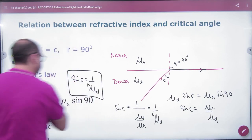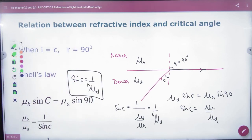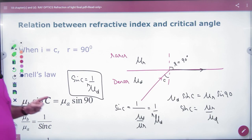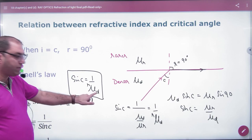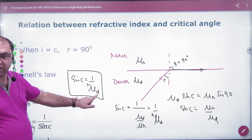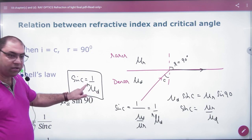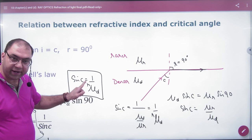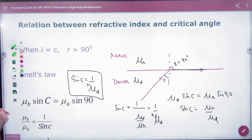So the important formula is: sin(C) = 1 / μ_denser relative to rarer. In this formula, the denser medium refractive index always appears in the denominator and the rarer medium in the numerator. Note this carefully.